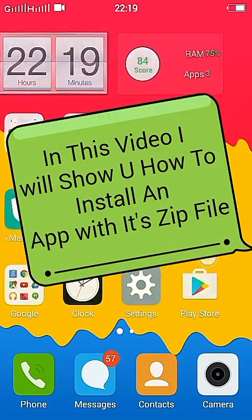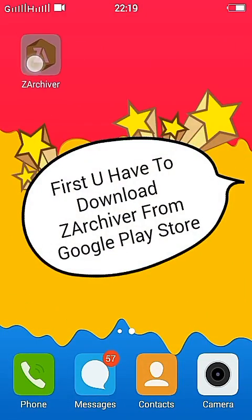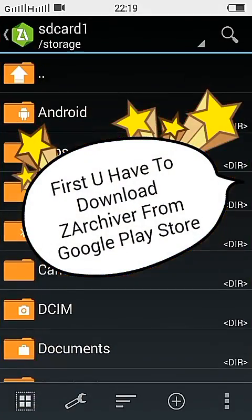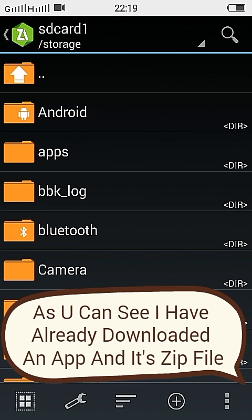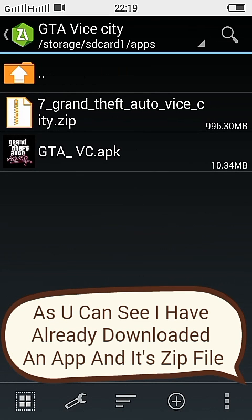Hello friends, my name is Pranav Ramurthy. Welcome to Group of Technologies, and in this video I will show you how to install an app with its zip file.